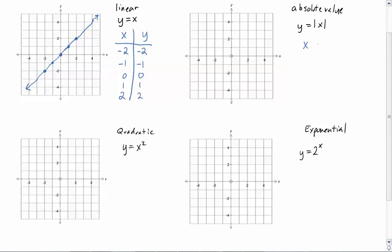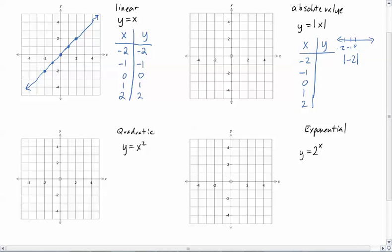Let's consider absolute value, which you should have worked with before. Absolute value is a distance from 0. So y equals the absolute value of negative 2 — how far is negative 2 from 0? On a number line, negative 2 is 2 spaces away from 0, so y will be 2. If I put negative 1 in, that's 1 space away. 0 is no spaces away. Positive 1 is still 1 space away, because distance is always positive. And 2, of course, is 2 spaces away.